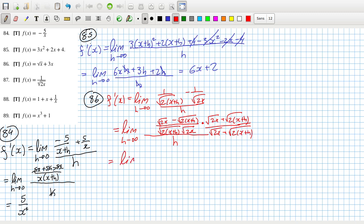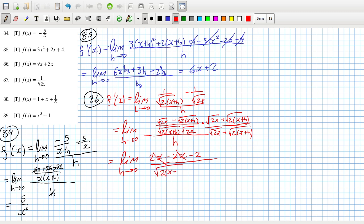So when we multiply that all out, on the top you'll get 2x minus 2x minus 2x, and they'll cancel, and the h will cancel the h here. And then you're left with root(2x+h) times root(2x) multiplied by itself. So that will be minus 2, the square cancels the roots, and the h goes to 0. So it's just 2x times 2x, so it's 4x. All the roots are gone — that's a bit suspicious.